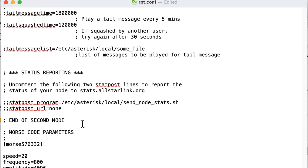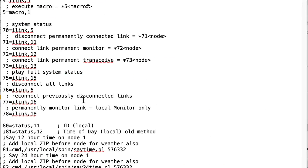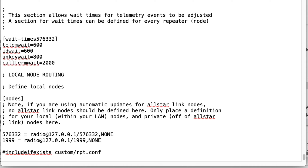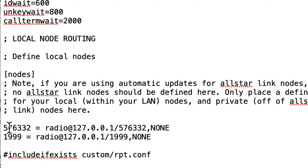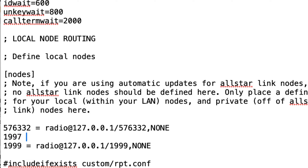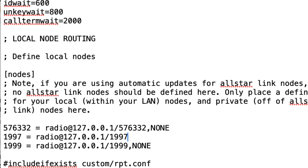Once you reach the end of the pasted stanza, change the comment to 'end of third node.' Then scroll to the very bottom of the rpt.conf file. You'll see entries for your public node (576332) and 1999. Since we've added a new node, add a new line for it: `1997 = radio@127.0.0.1/1997,NONE` — all in uppercase. This tells rpt.conf where to find that node when it's referenced.